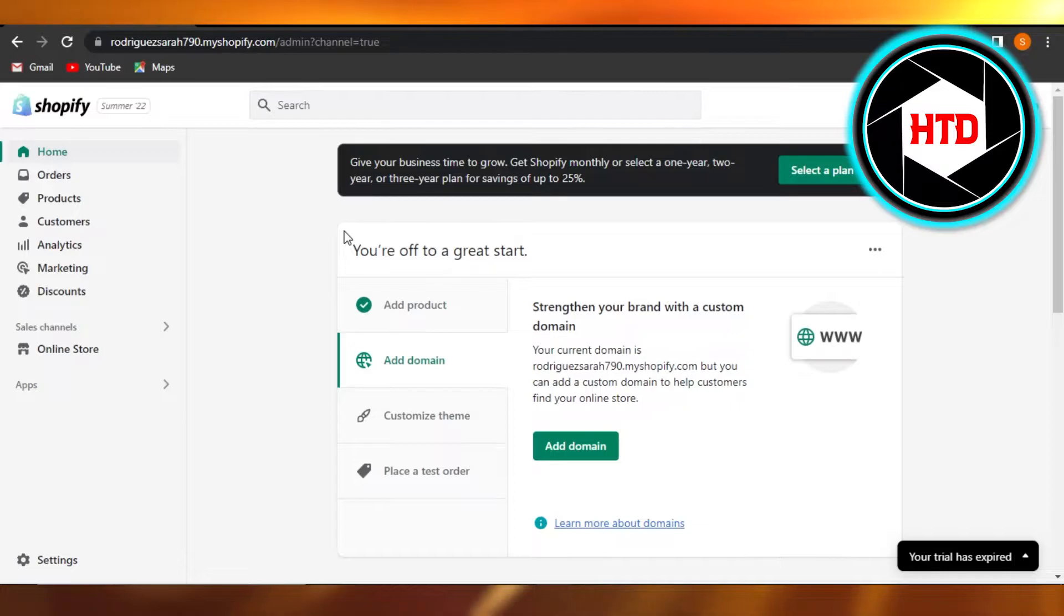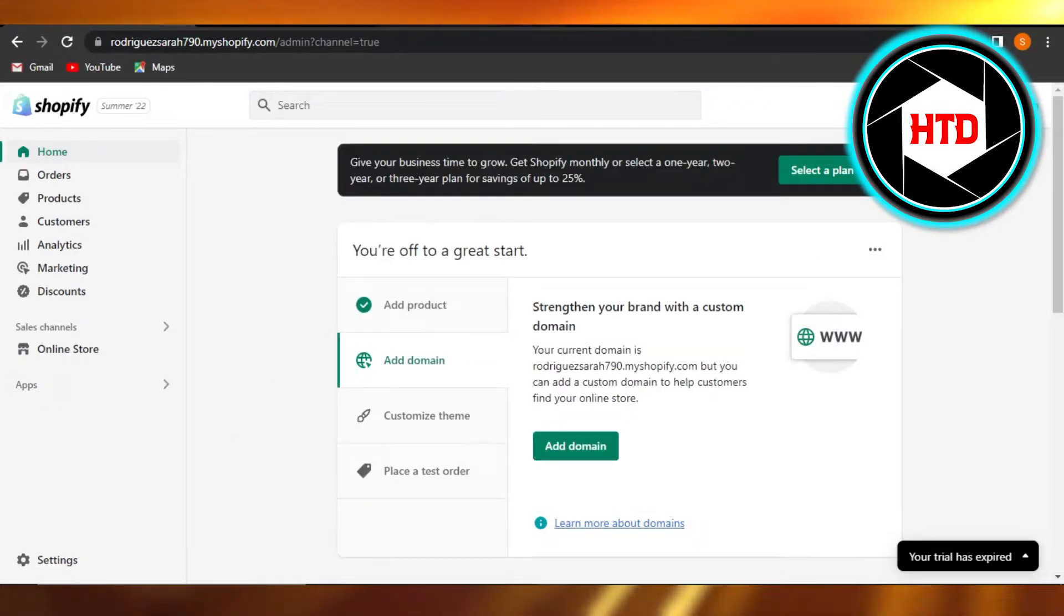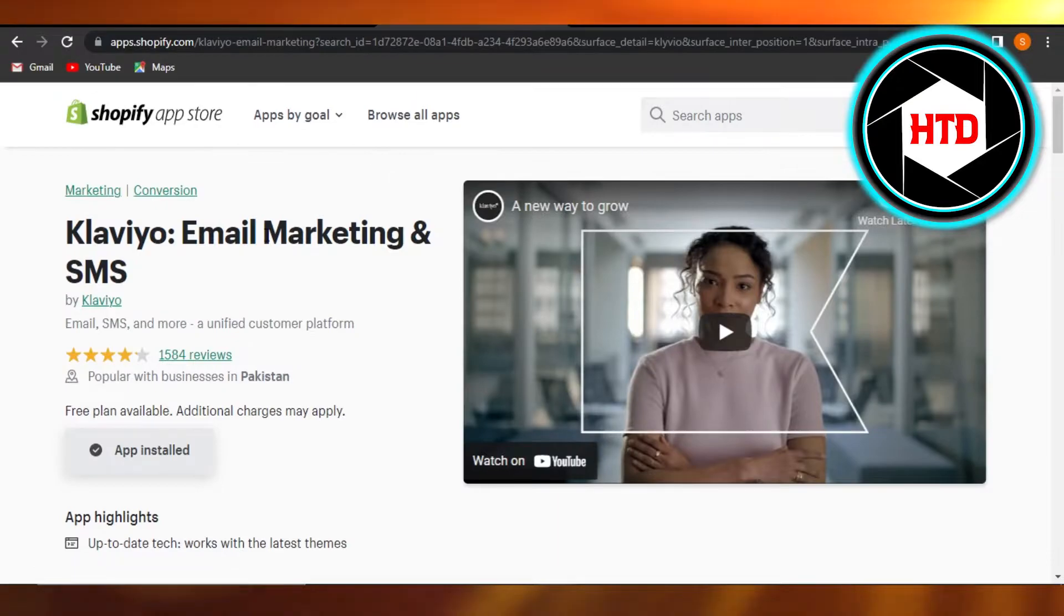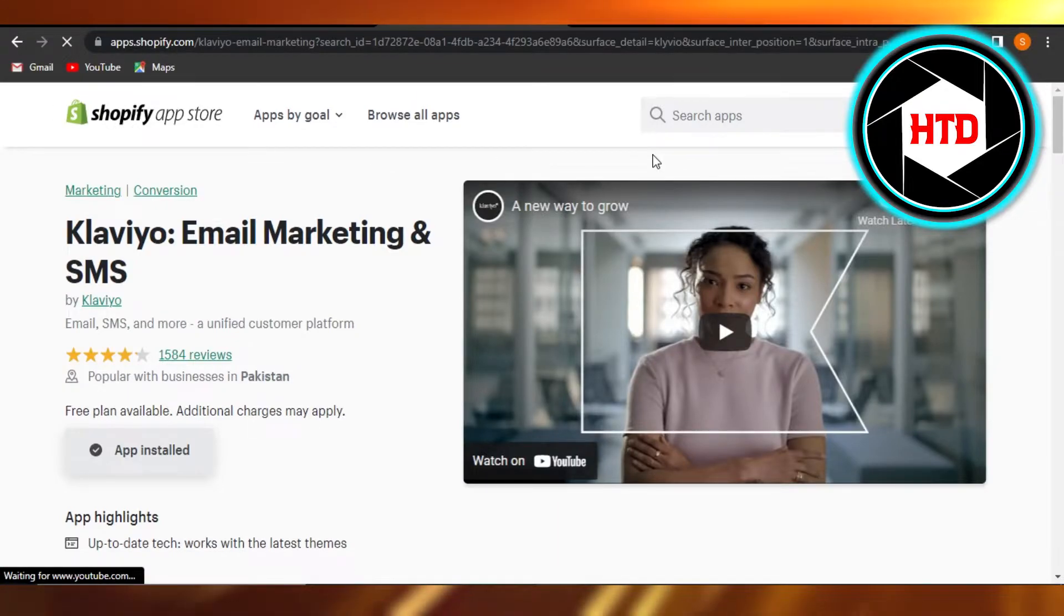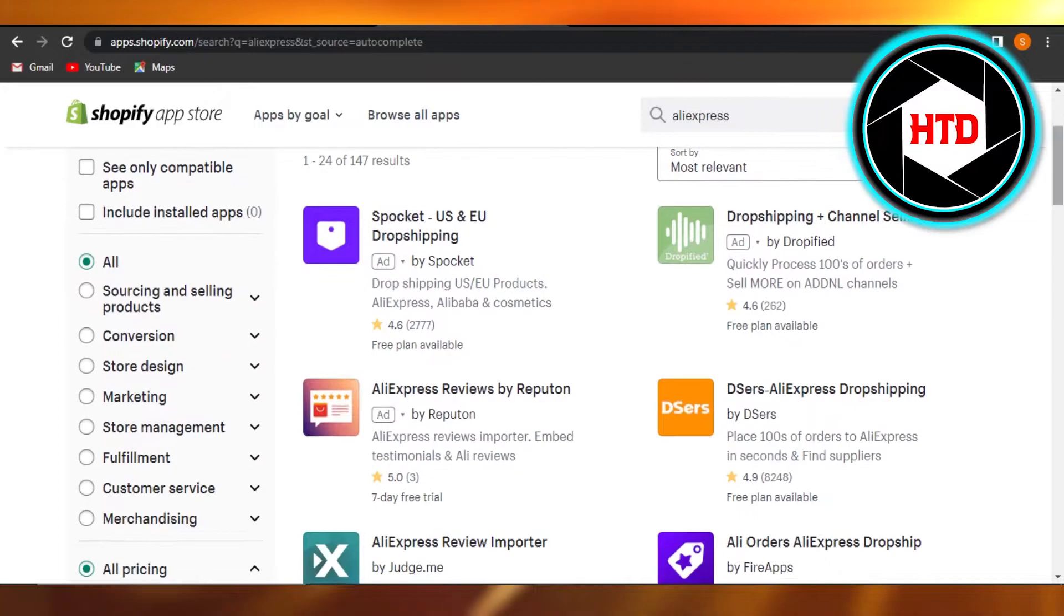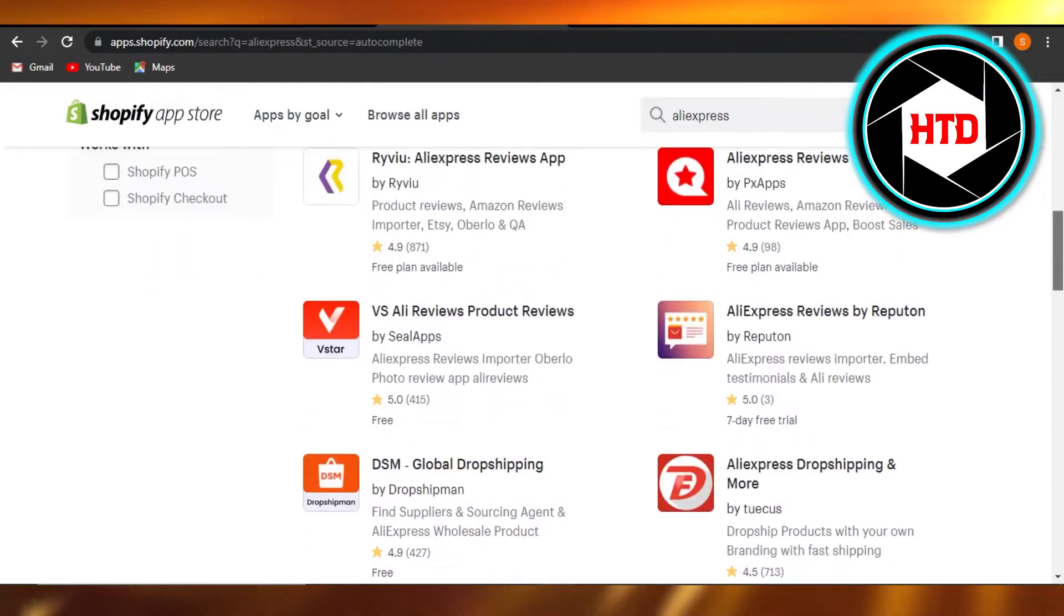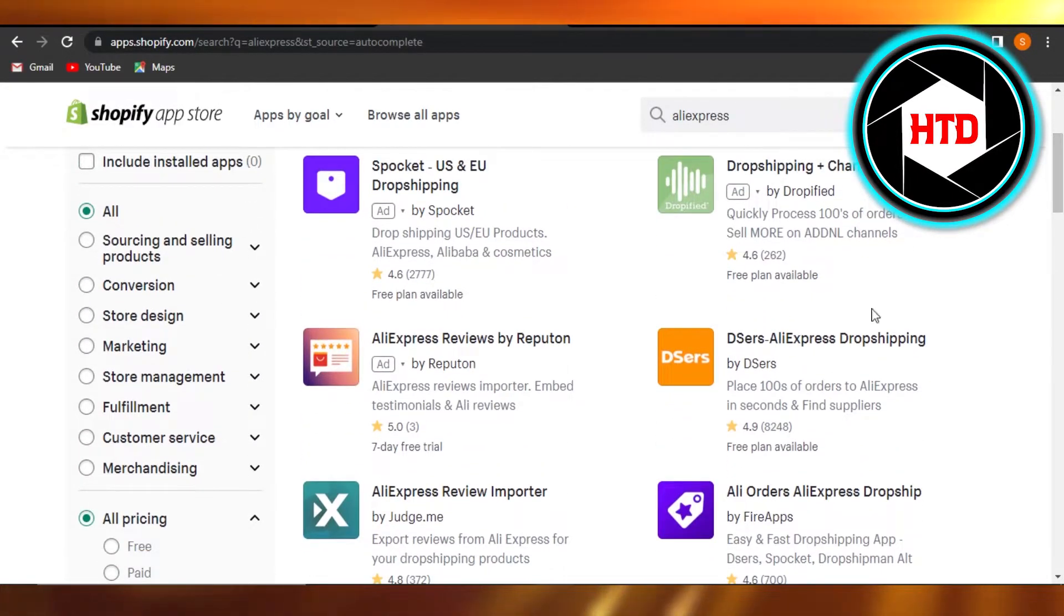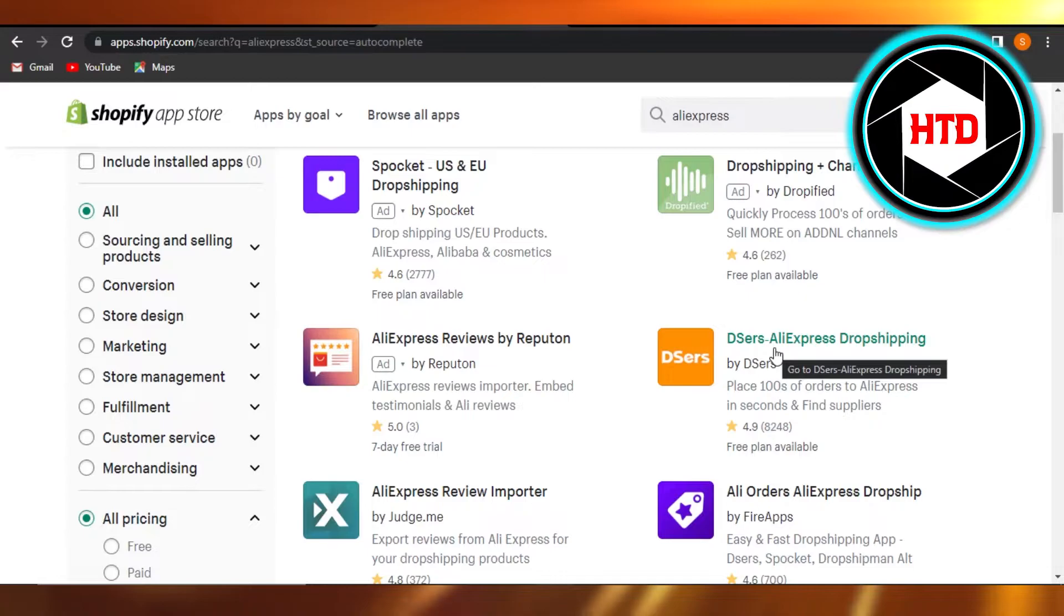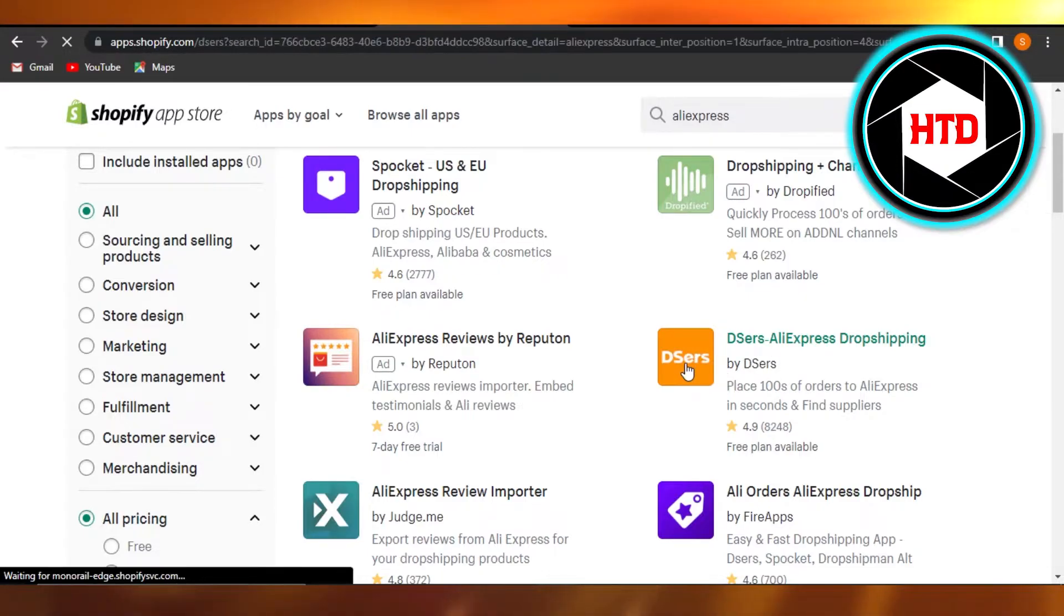For that, I'm going to go to Apps and open up my app store. So here we have app store. Now I'm going to search for AliExpress. So here we have AliExpress, but you can see right here we have Desers AliExpress, right here Desers.